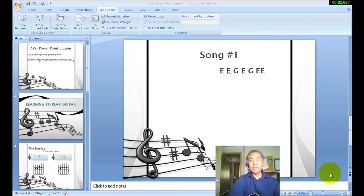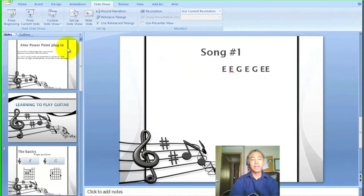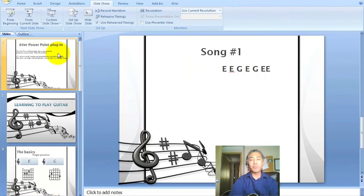Hi, thank you for joining me today. My name is Chuck Tuck and I'm part of the Aver team. What I'd like to show you today is the Aver PowerPoint plug-in.